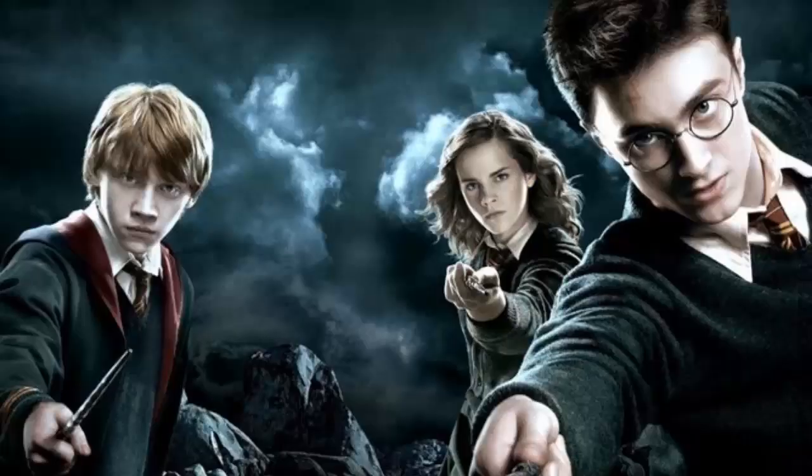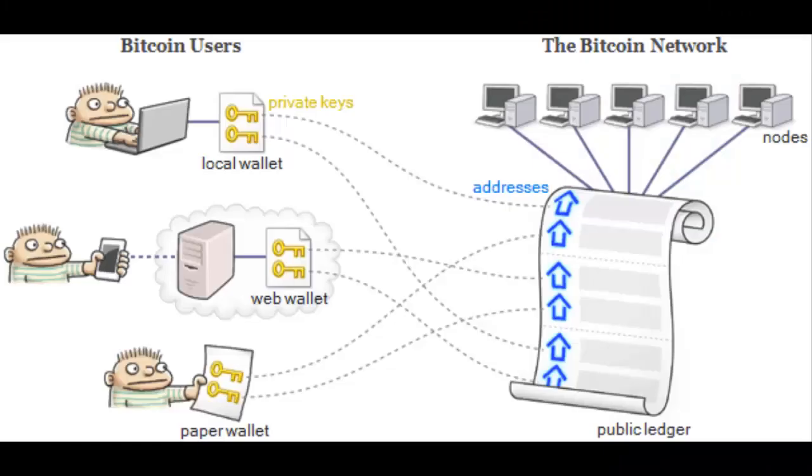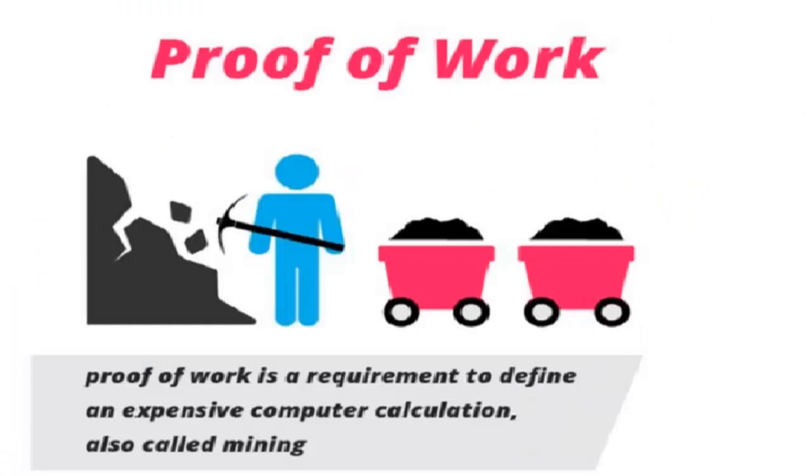Remember, that before a node on the Bitcoin network gets to add a block to the blockchain, it has to be the first node in the network to solve a very difficult mathematical formula. This activity satisfies the proof-of-work protocol, which is a measure that the Bitcoin network uses to avoid spamming and denial-of-service attacks.